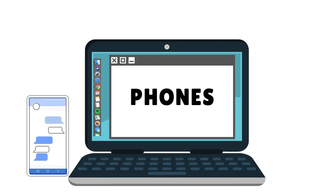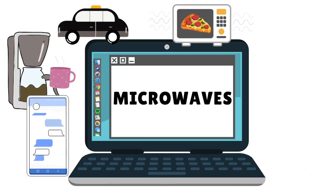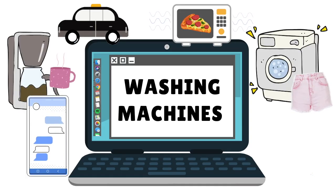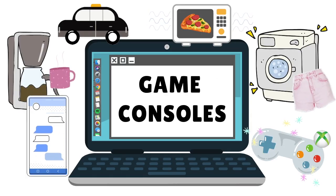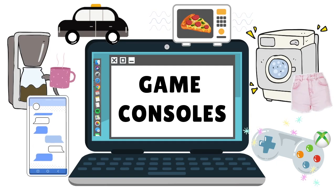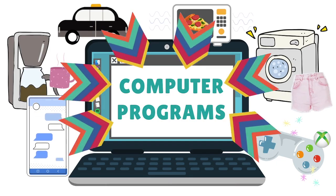Cell phones, coffee makers, cars, microwaves, washing machines, gaming consoles. All of these devices are controlled by computer programs.